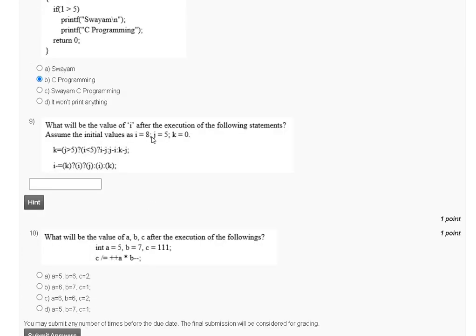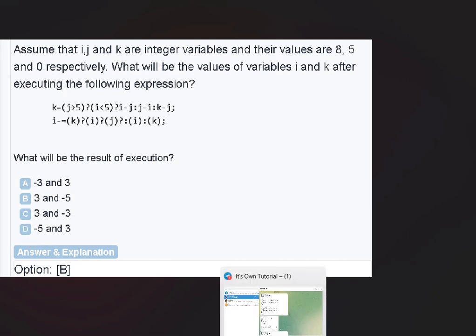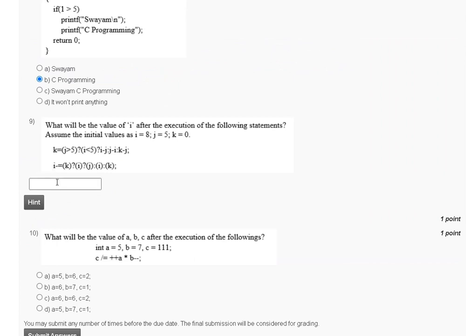Question number nine: what will be the value of I after execution of the following statement? Assume initial values: I equals 8, J equals 5, K equals 0. After evaluation, the value of I becomes 3. The correct answer for question number nine is option 3.